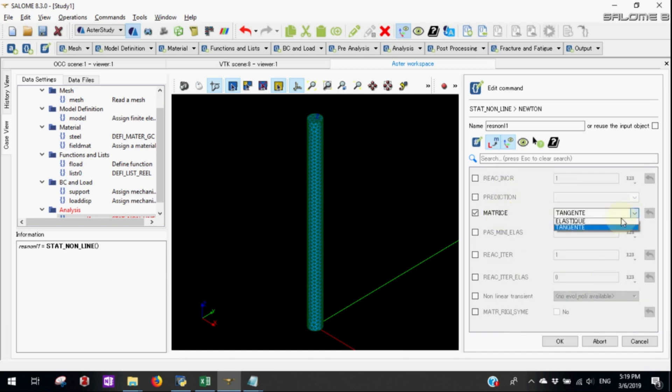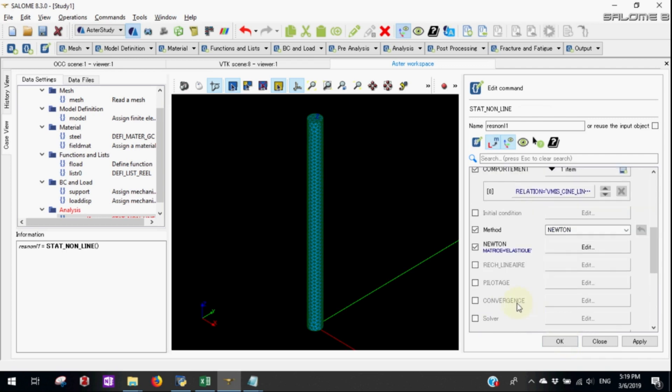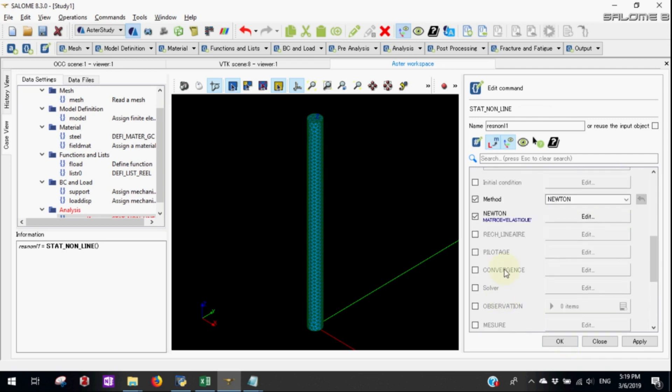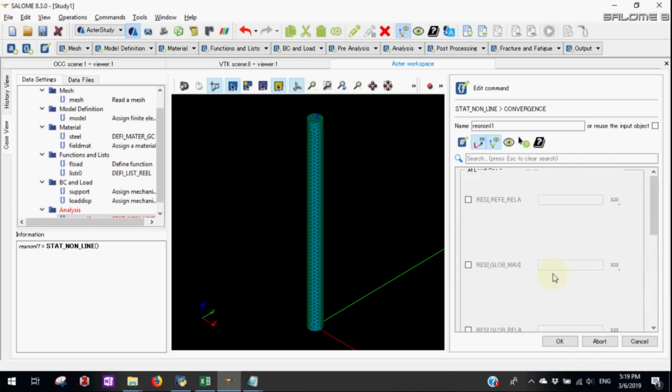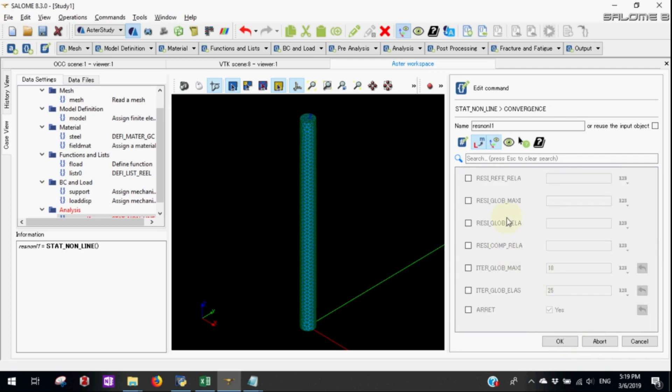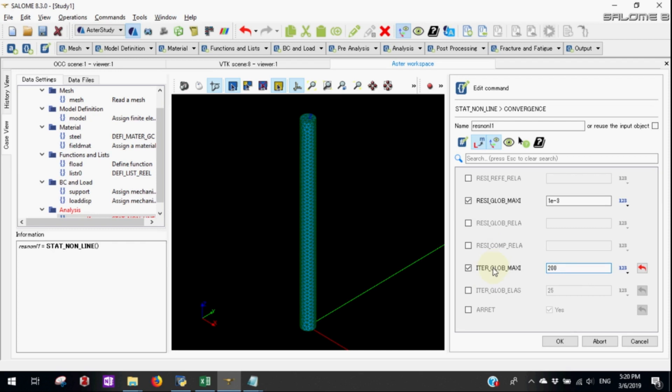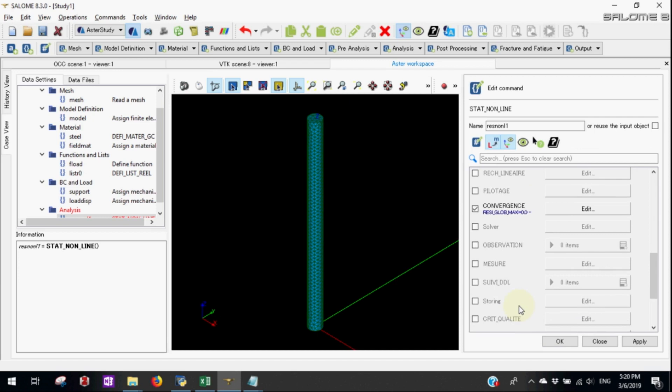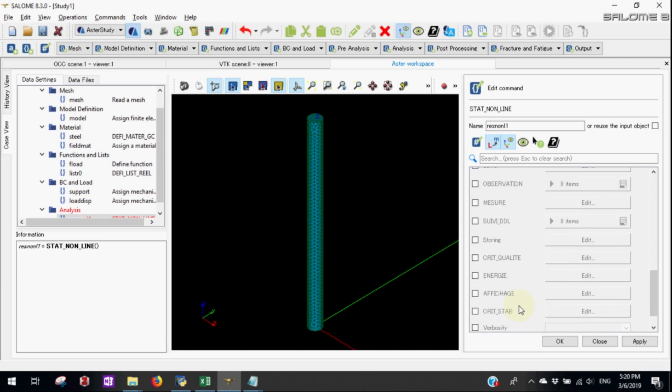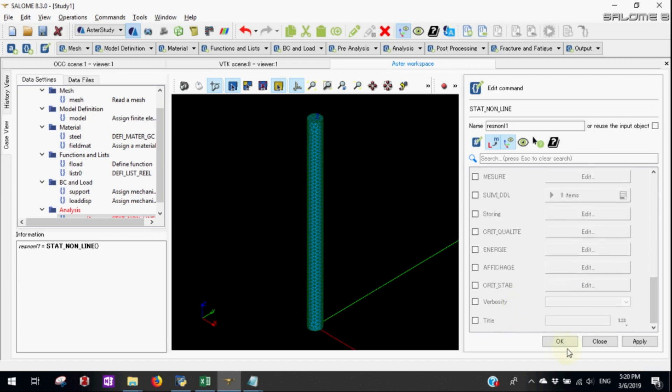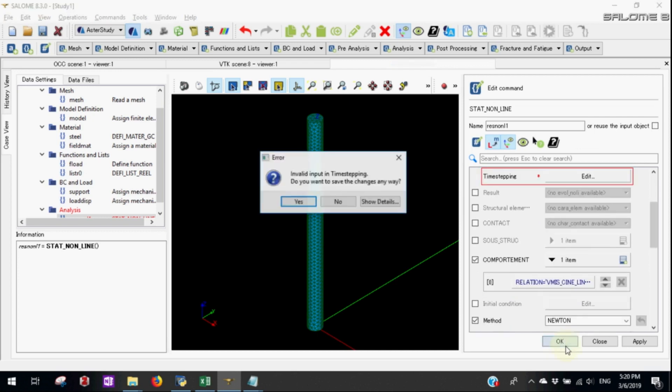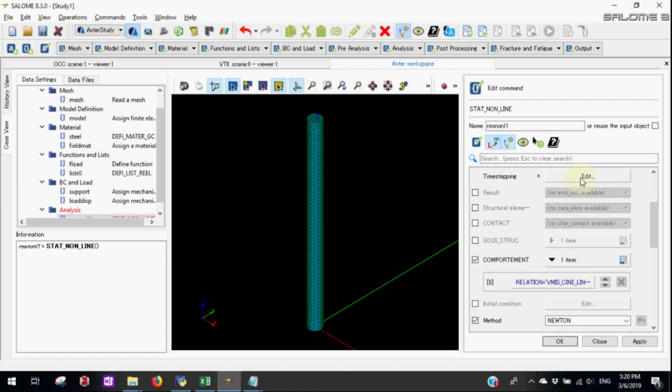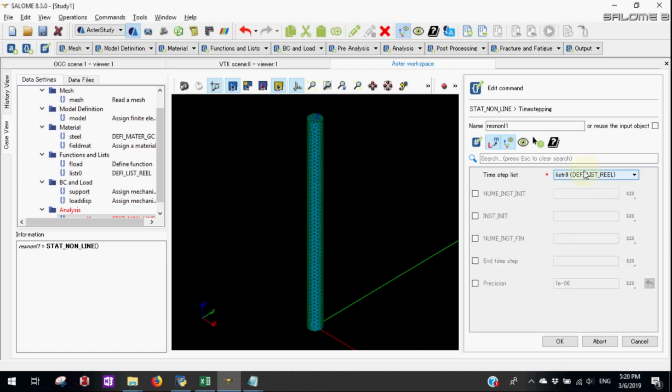For convergence we'll give criteria of 1 to the power minus 3. This would be Newton method, and the maximum iteration let's skip to 100. We forgot to put the time stepping, these zeros should be okay.